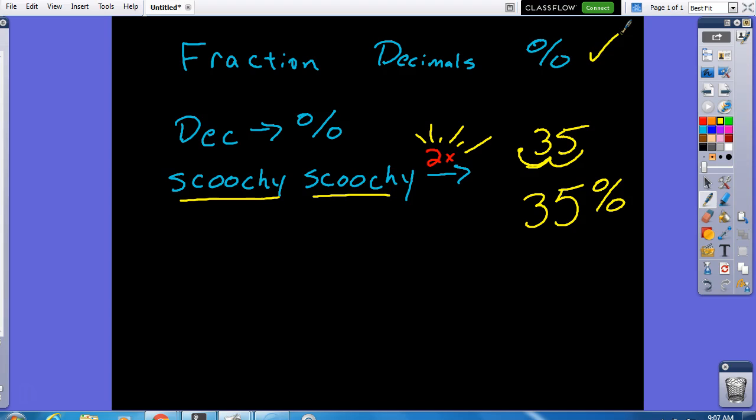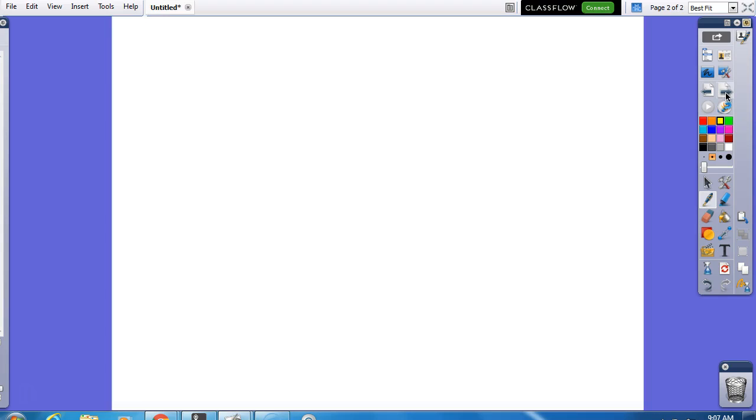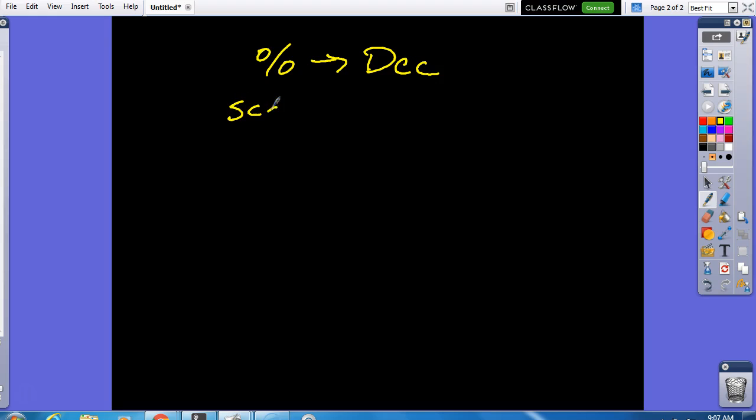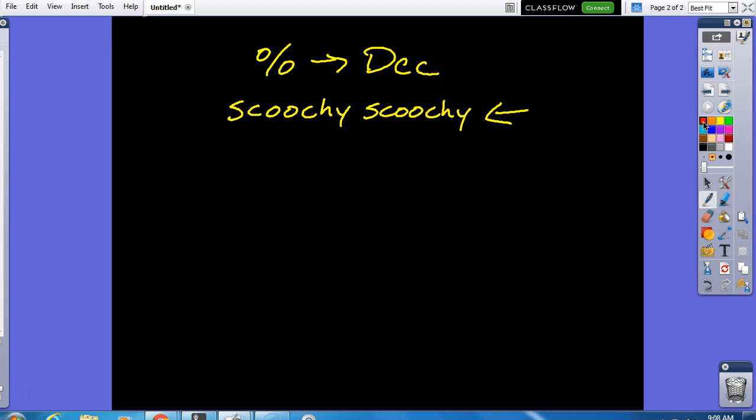Now, let's look at a different one. That's bright. Here we go. So, let's go the other way. From a percent to a decimal. Also, we use the scoochie method. Except now we're going to the left two times.